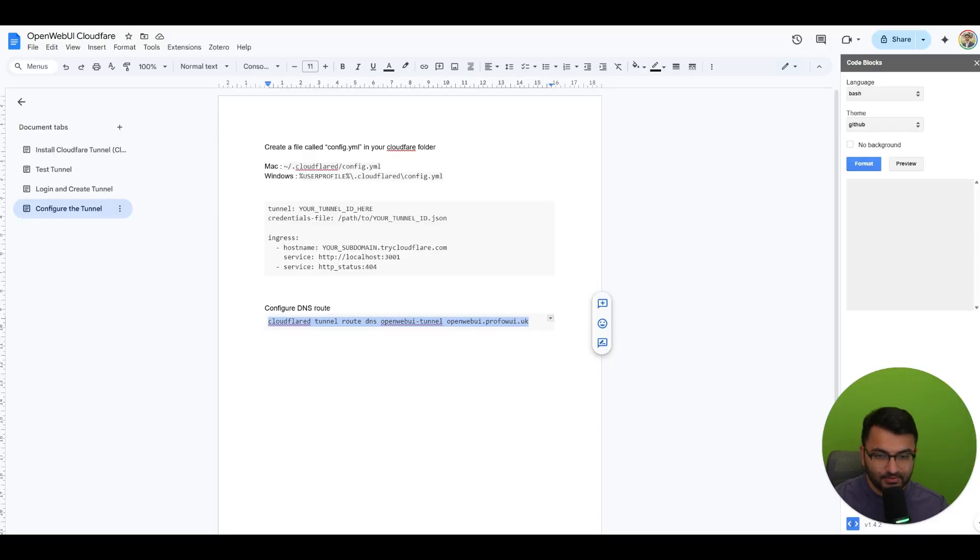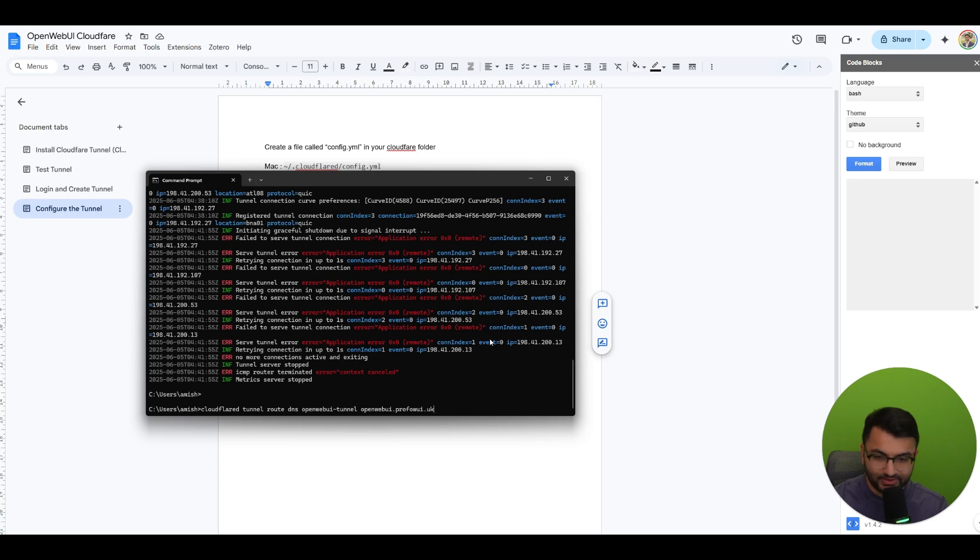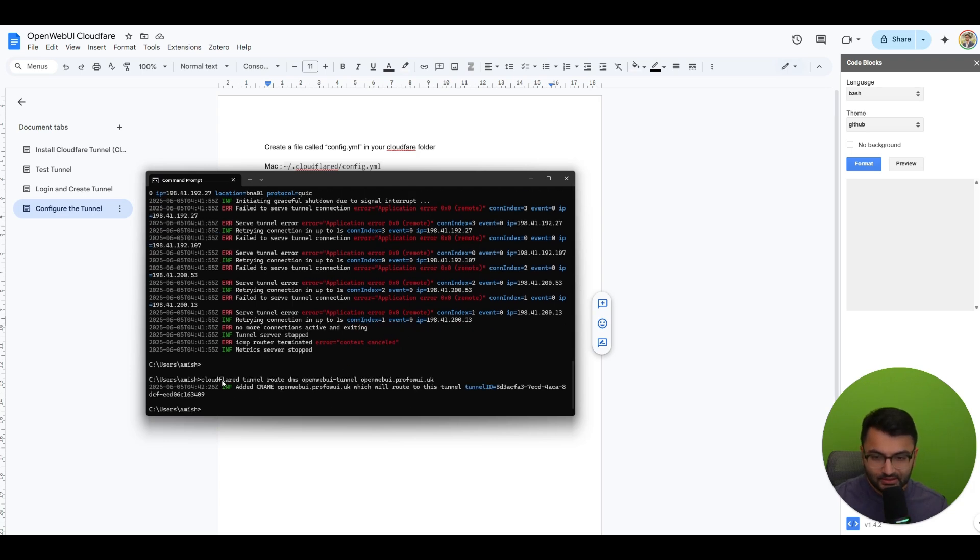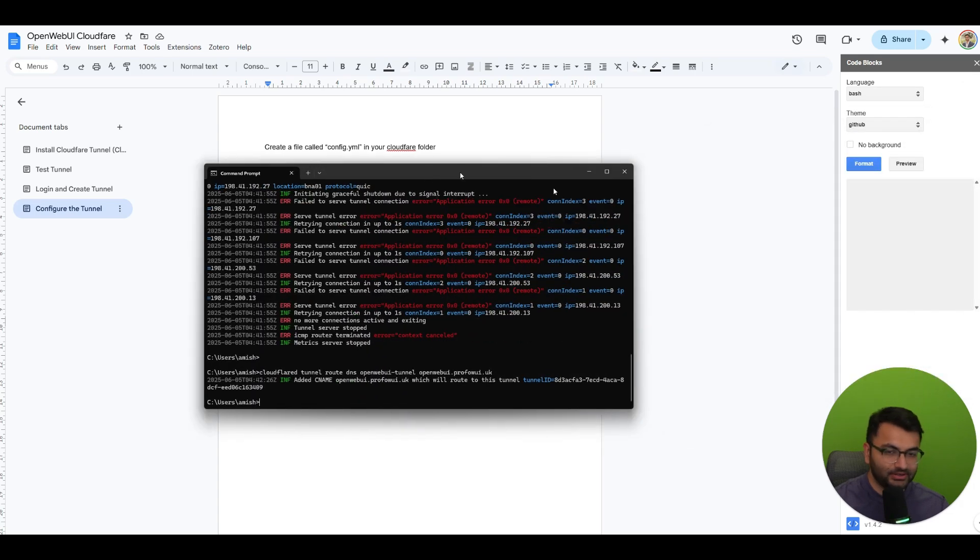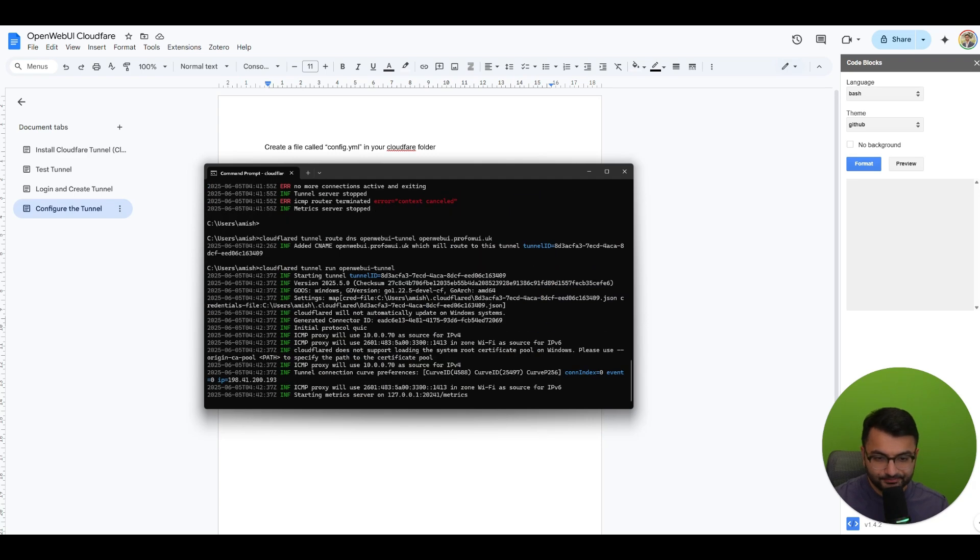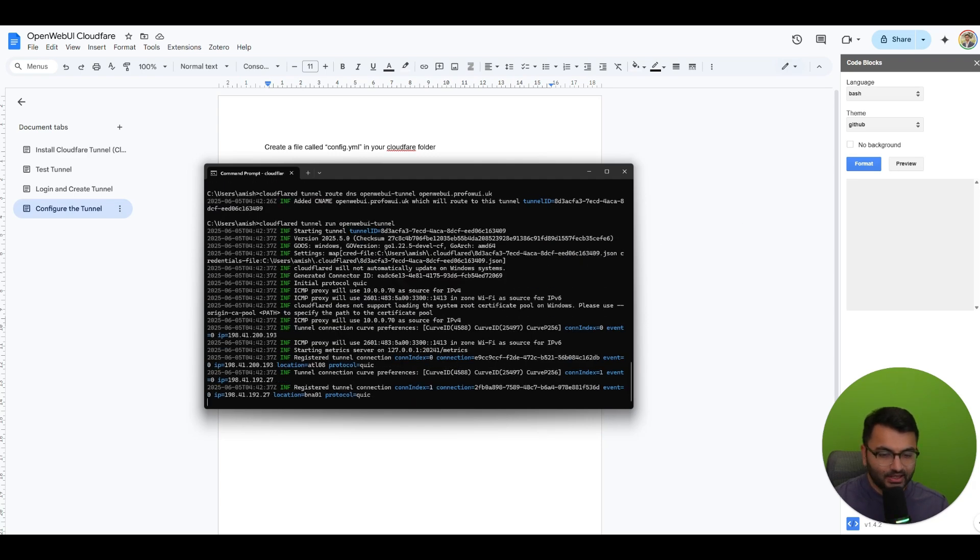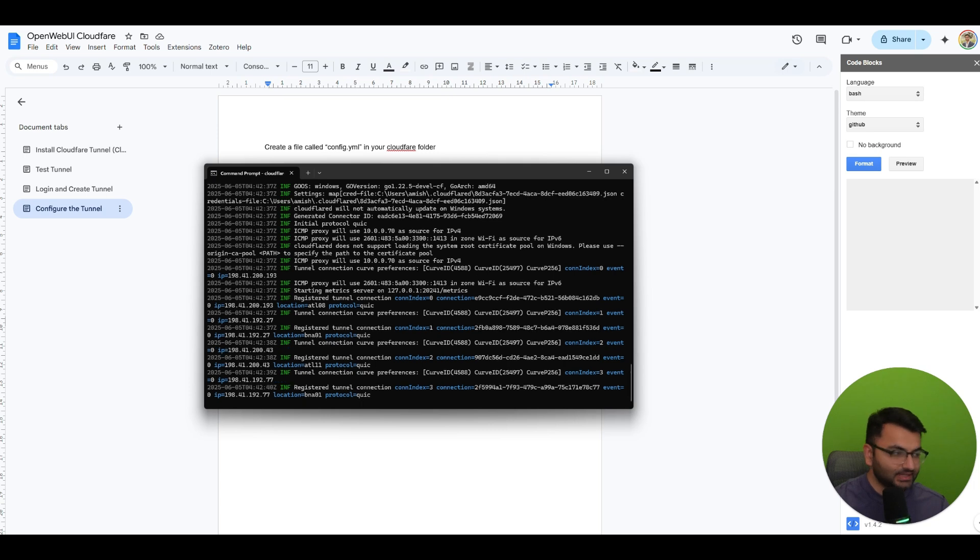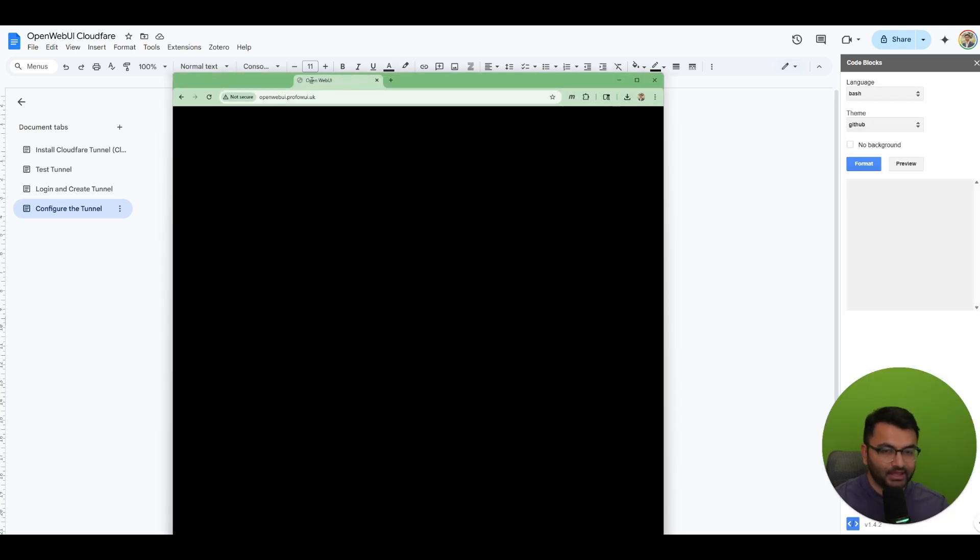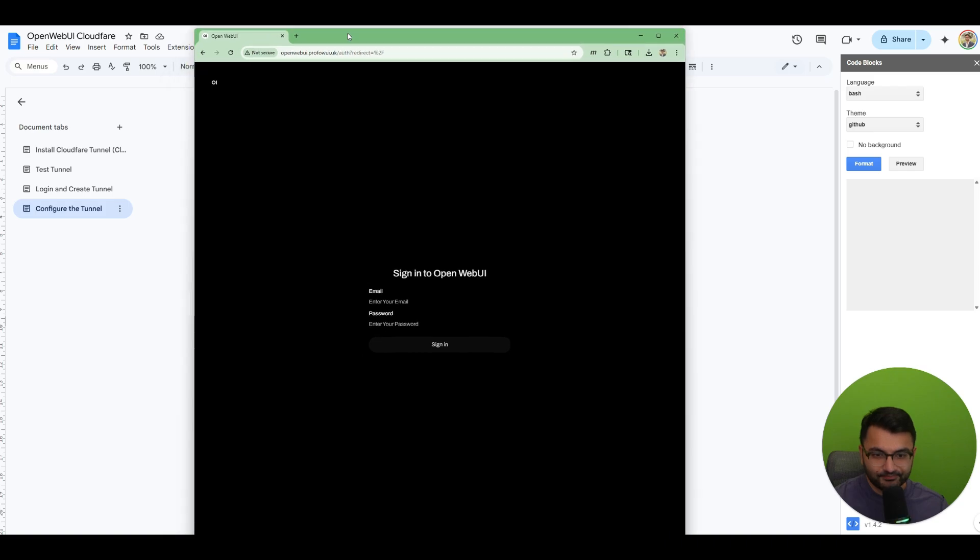Next we'll copy this command to configure the DNS route and I'm going to paste that over here. And this has been added in. And now finally we are ready to run. So the command that I'm going to run is cloudflare tunnel run open web UI tunnel. And what that means is every single time I go to that website I will now be able to access open web UI. So you can see open web UI shows up on this site.